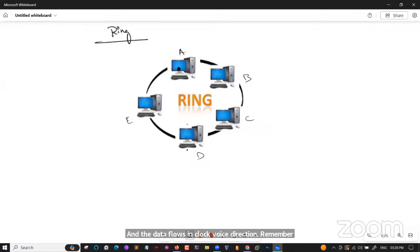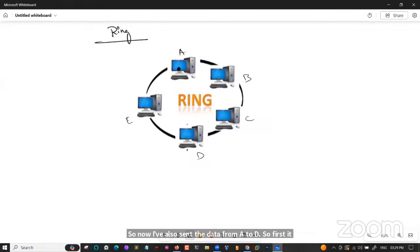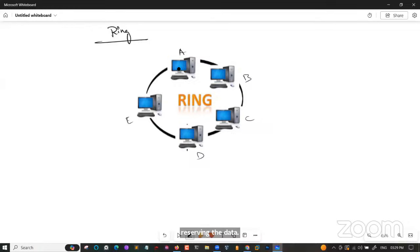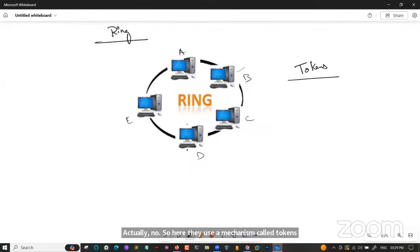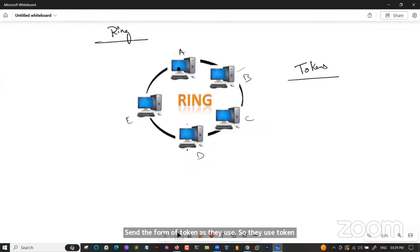Each node is connected to another node and has node termination points. Data flows in a clockwise direction only. To send data from A to D, it travels through B and C. The mechanism used is called token passing — tokens are passed from one node to another. A token is a kind of frame that circulates around the network.